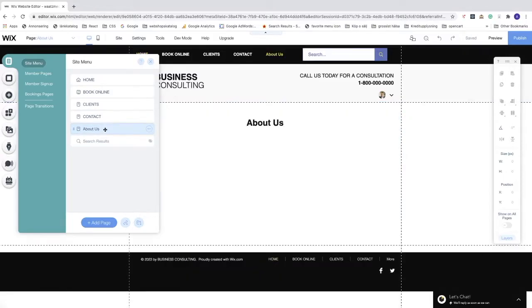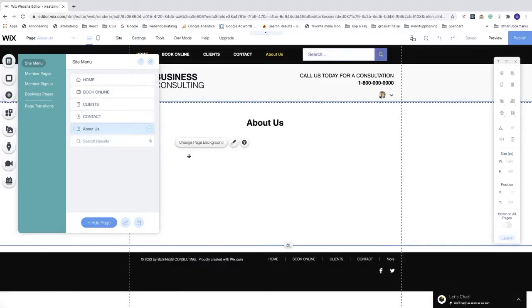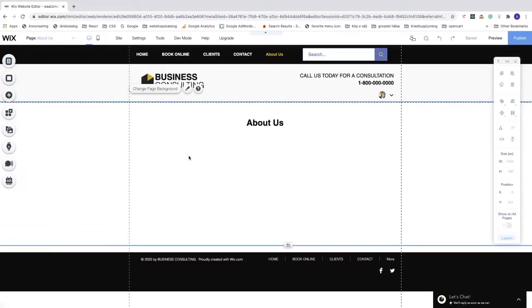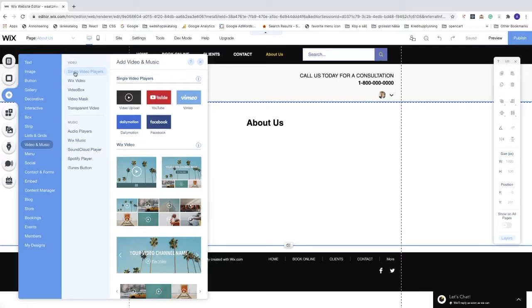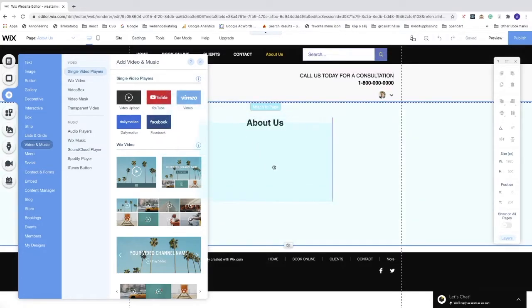This will open up the About Us page. Now we're going to go to the left sidebar and choose this plus sign 'Add'. Click on that, go down to 'Video and Music', then go to 'Single Video Players' and select YouTube. Drag it to your page.